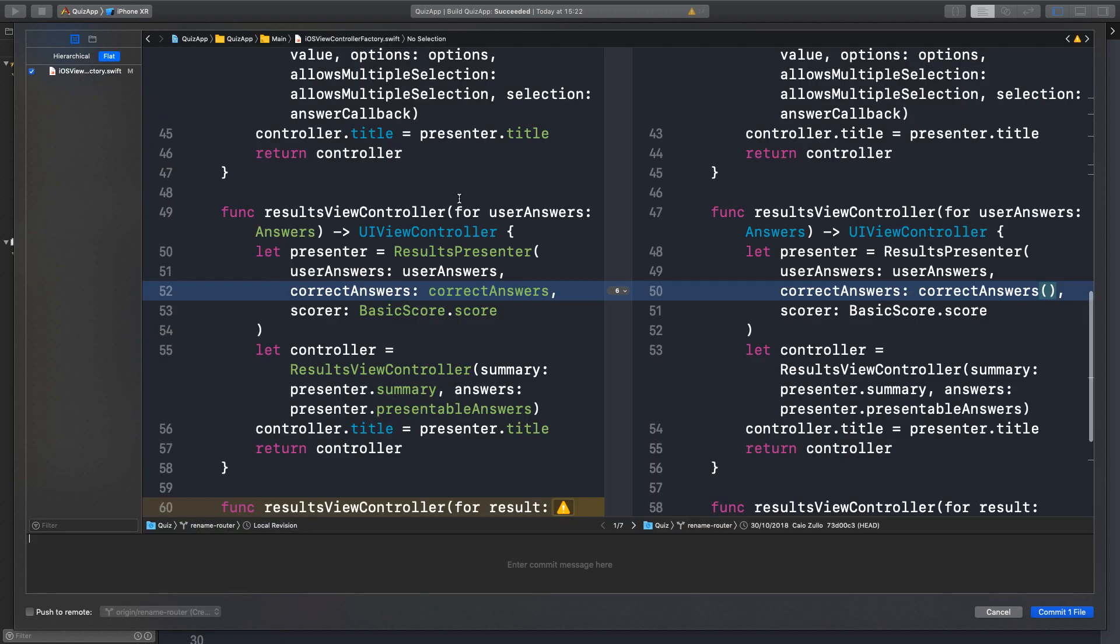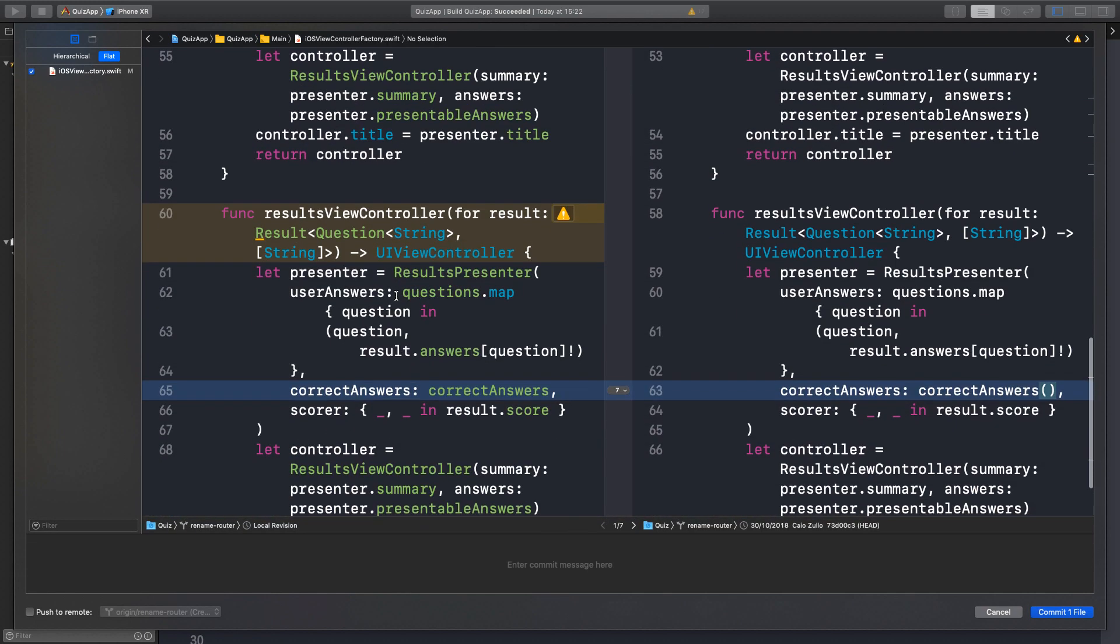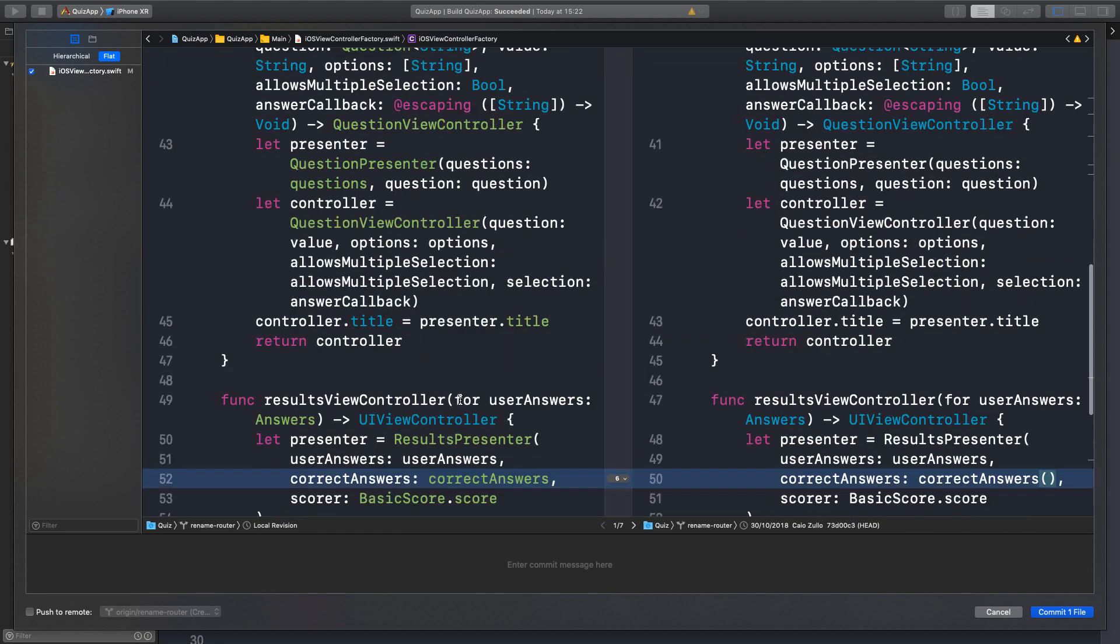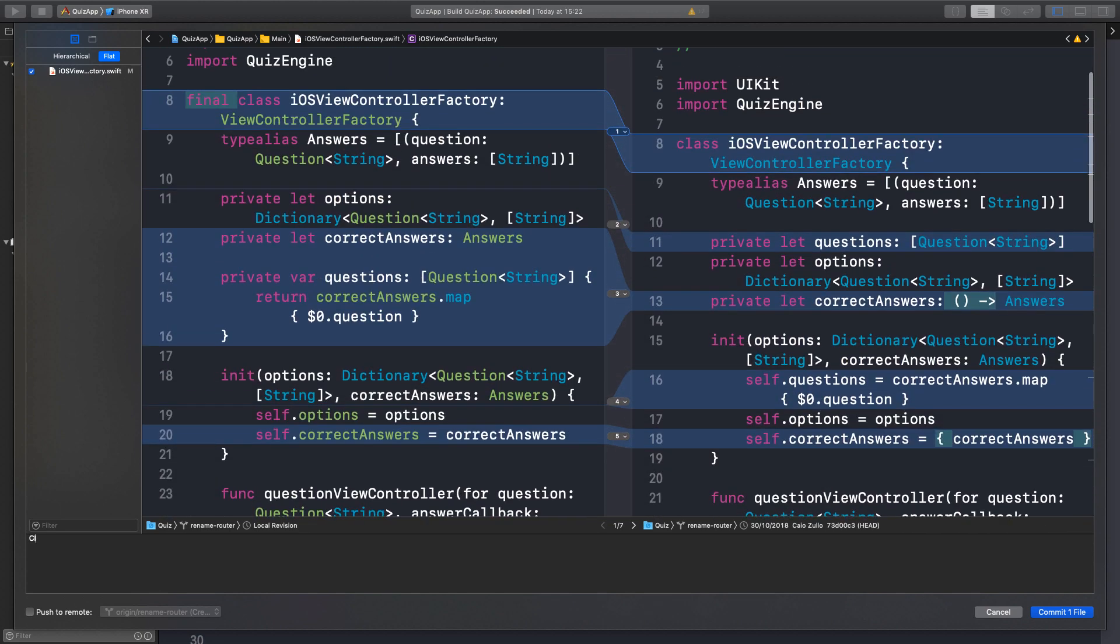And the next cleanup would be to remove this deprecated results of the controller for result. Mm-hmm.